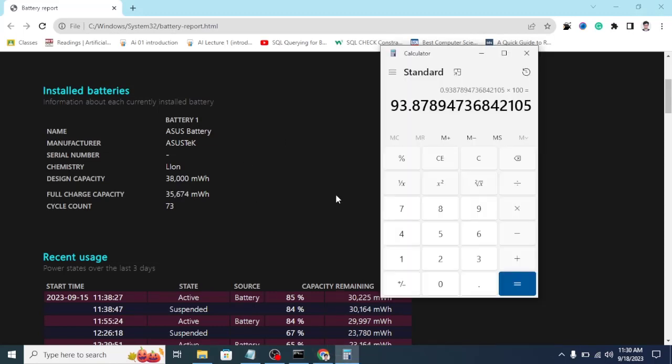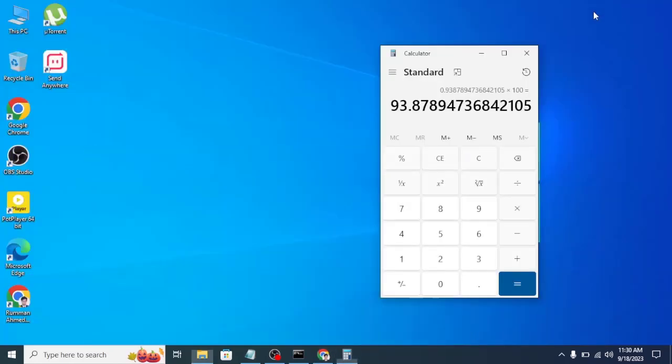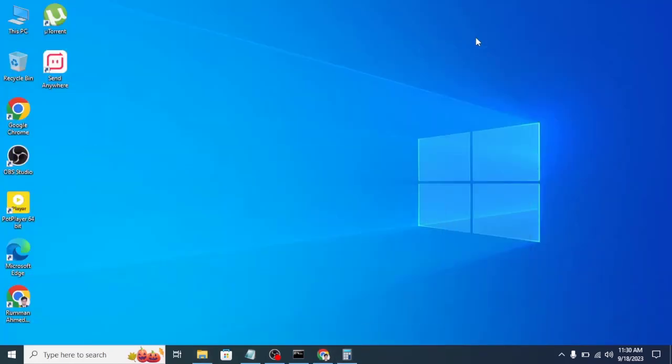If your battery health is above 70%, then I would say that you don't need to replace the battery anytime soon if you don't have any problem with it. But if your battery health is below 50%, then I think it's a good time to think about replacing your battery. Another thing is that I have replaced my battery, so that is why my charge cycle is showing only 73 times.